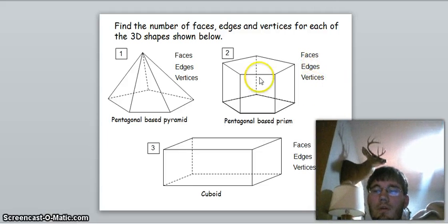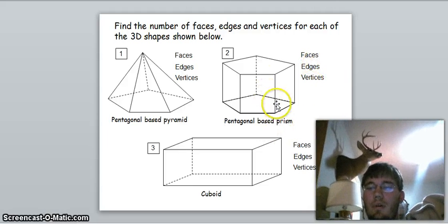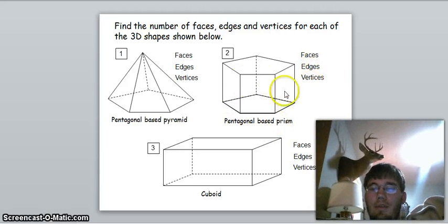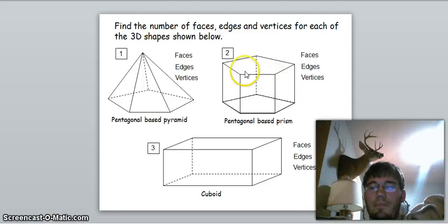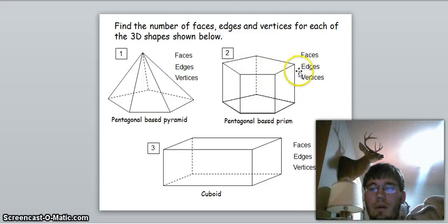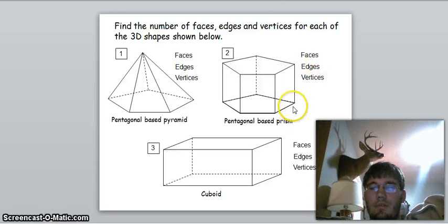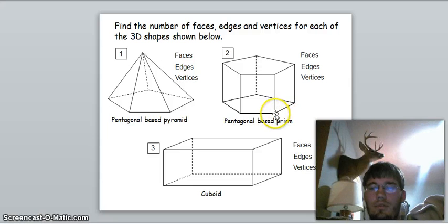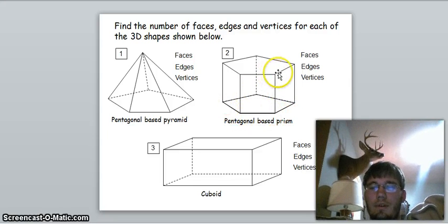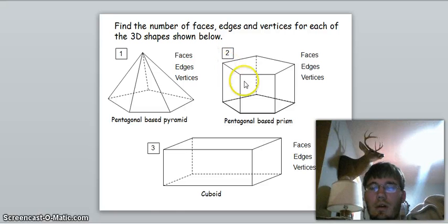For vertices on the pentagonal prism: five sides on the bottom and five on the top, so that means we have ten vertices. You can count them up: one, two, three, four, five, six, seven, eight, nine, ten.